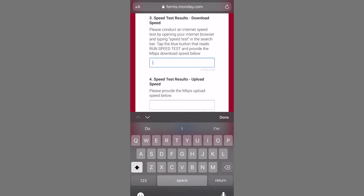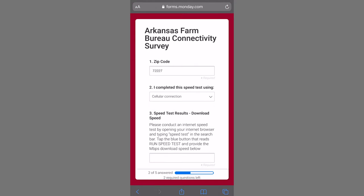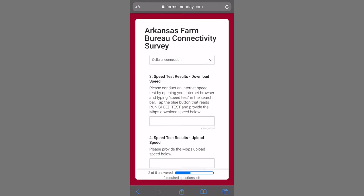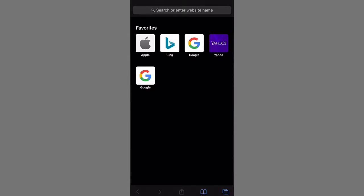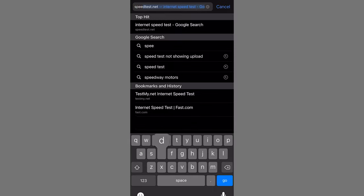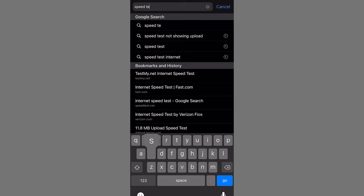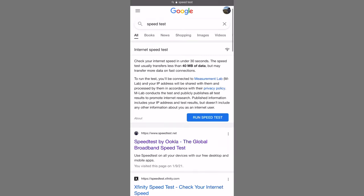To get your speed test results, you're going to open up a new tab, either on your computer or phone, and you're going to type in speed test. Once you press enter, you should see via Google an internet speed test. And there's a blue button that says run speed test. You're going to click that.